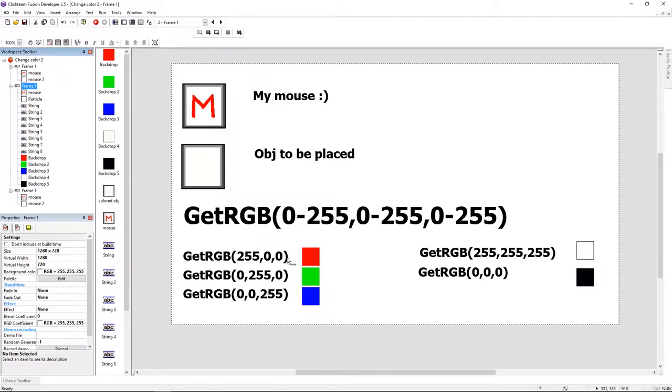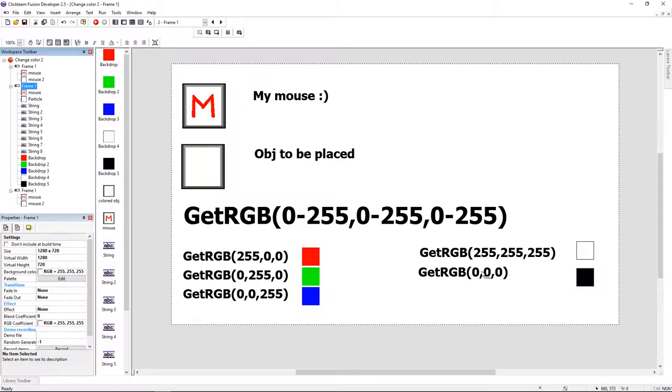GetRGB has three values: one is red, one is green, and the last one is blue. These values go from 0 to 255. Zero is going to be black and 255 is going to be the pure color. Now let's jump and do this.